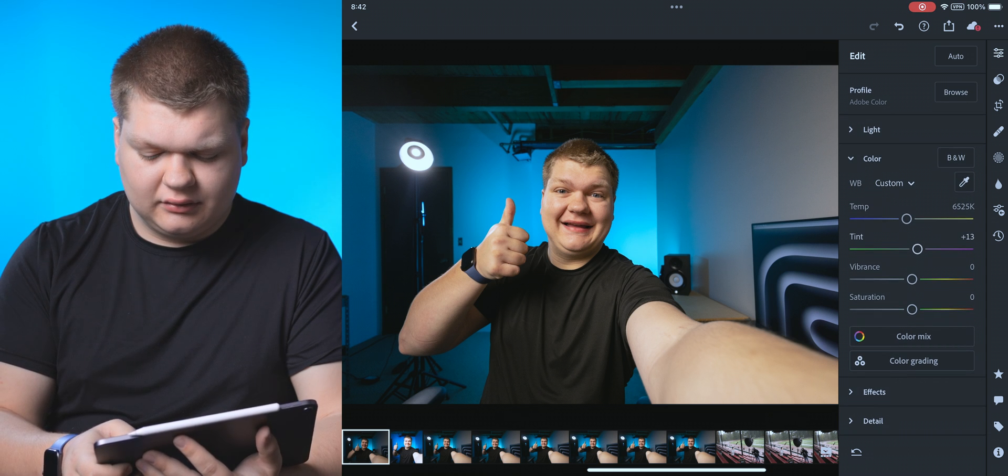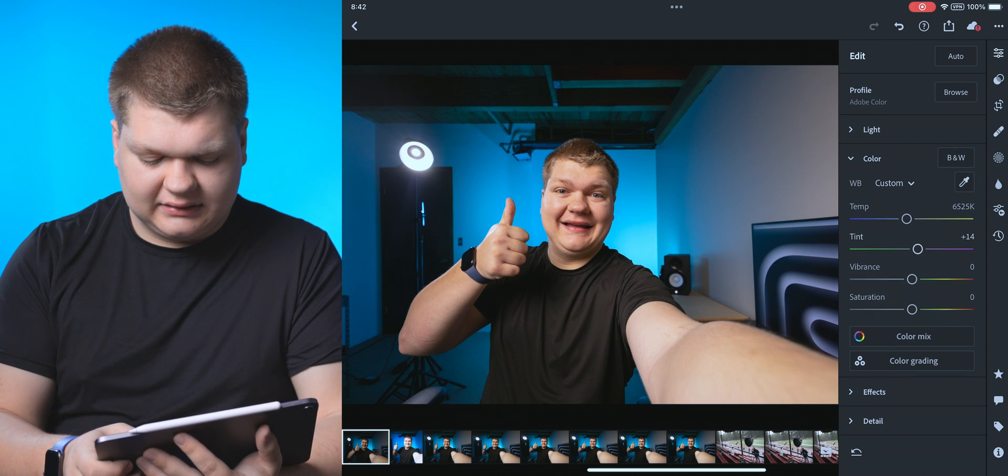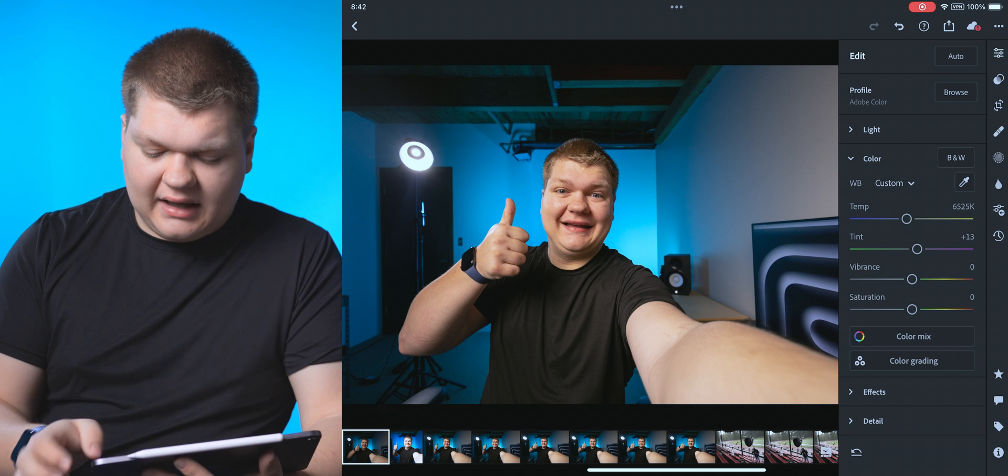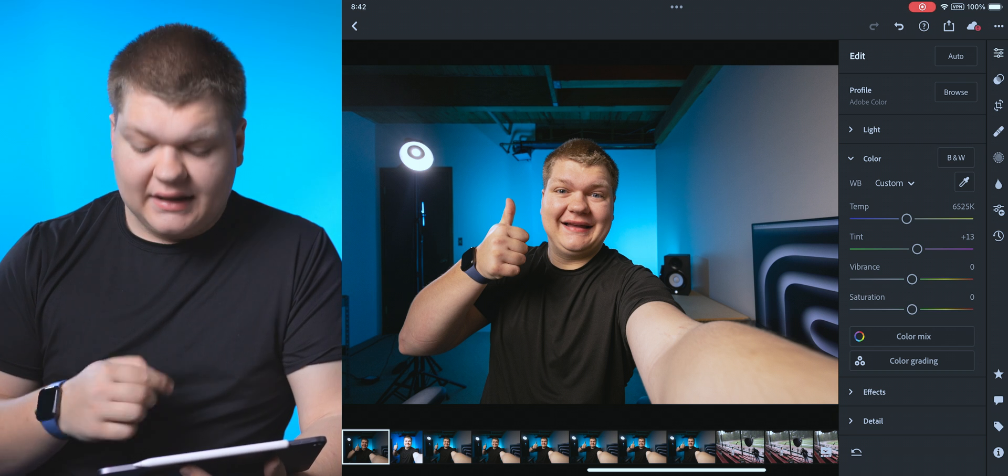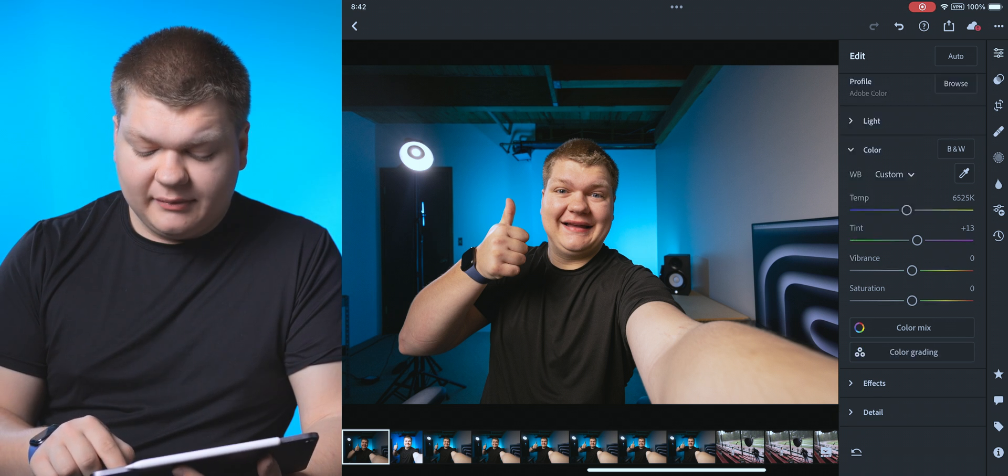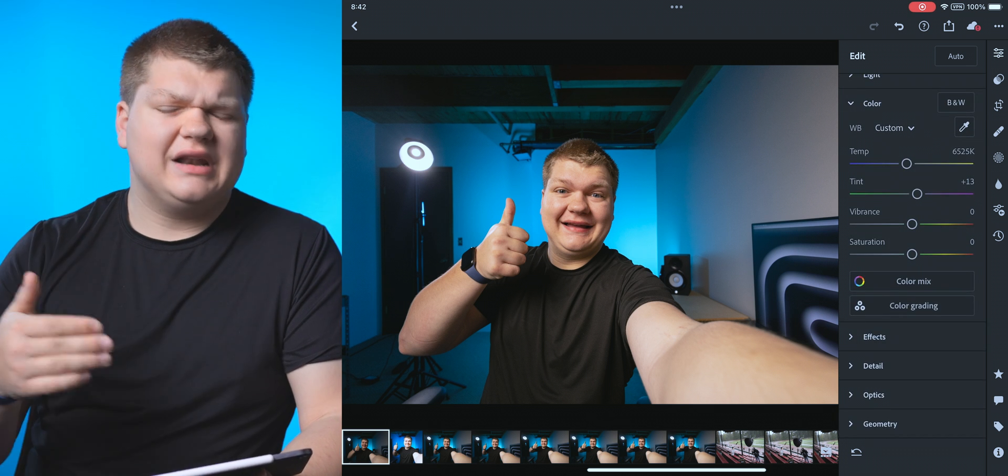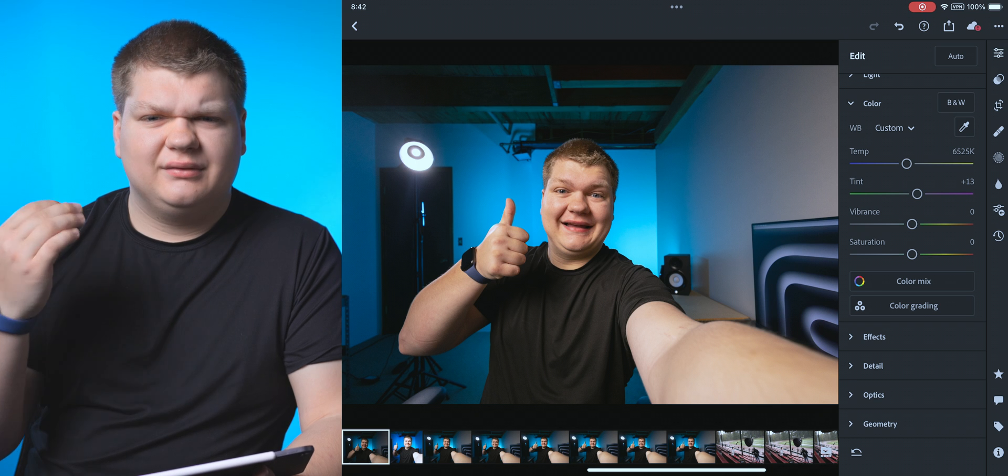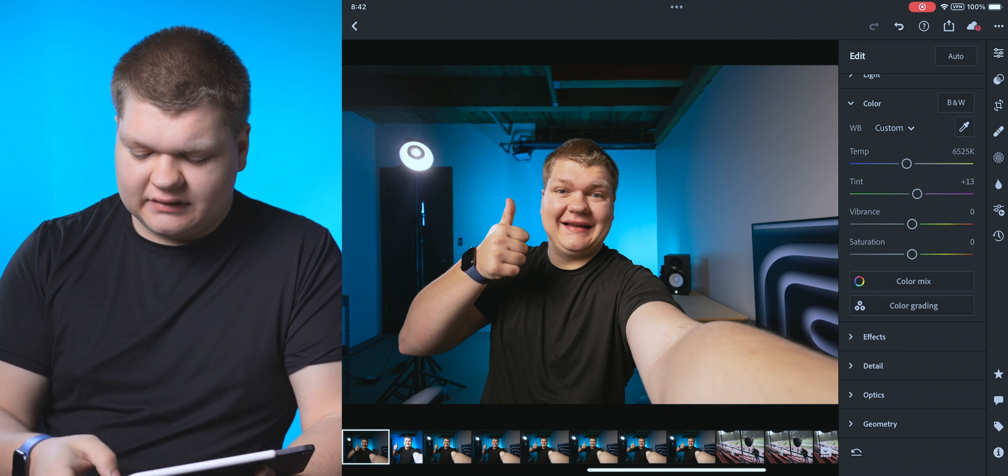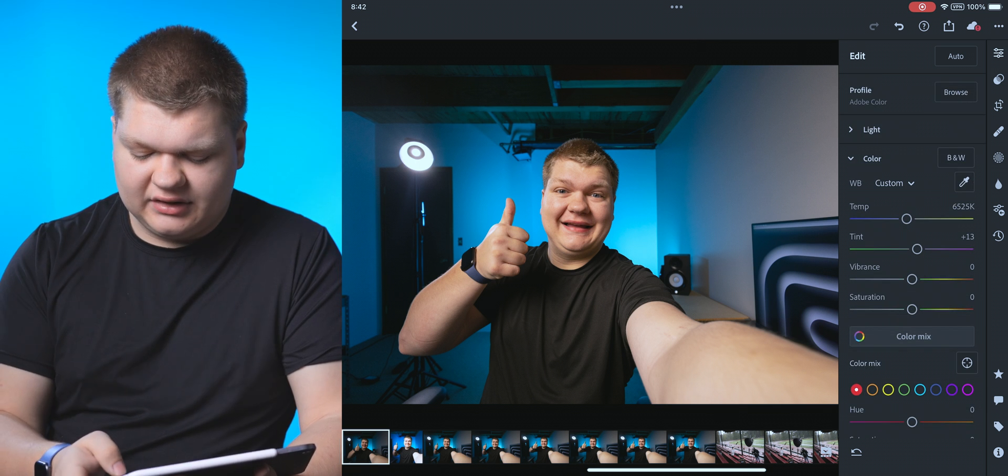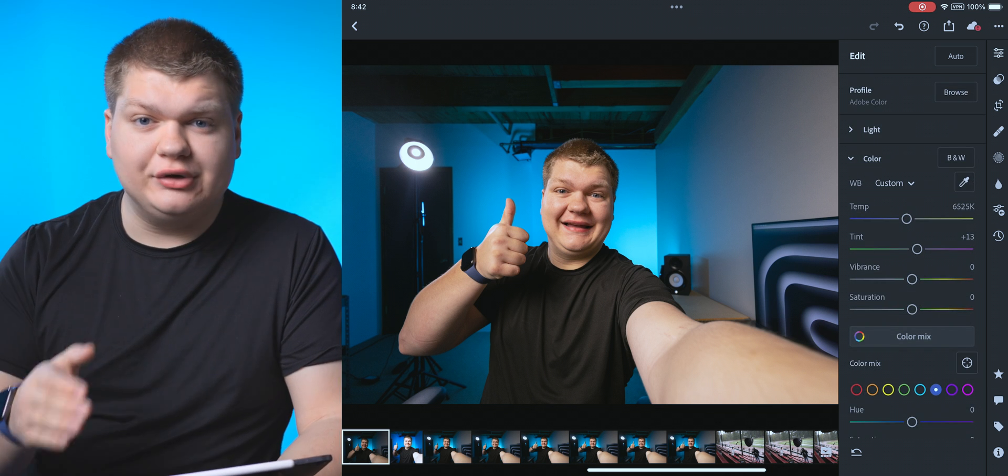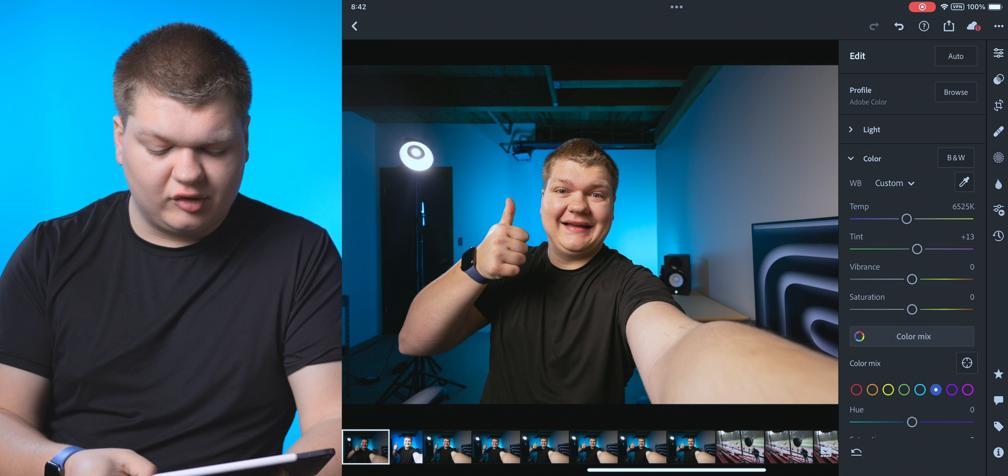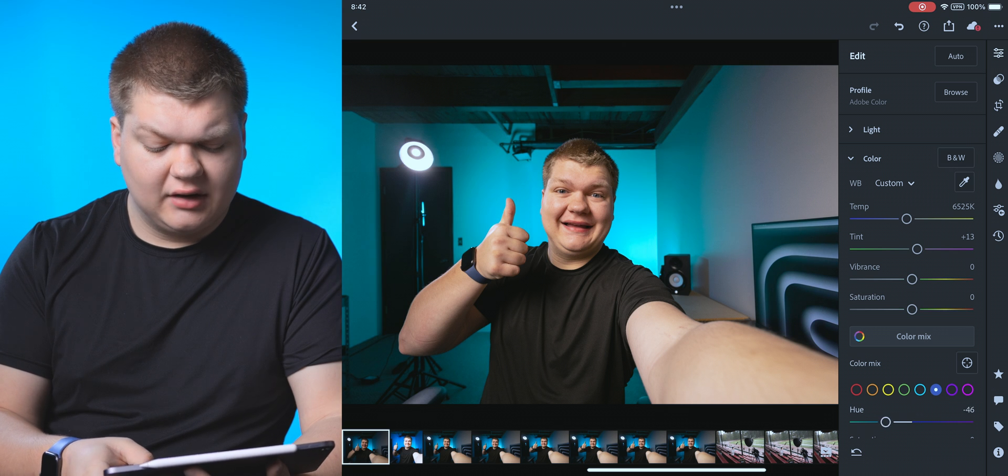There we go. That looks pretty good. And then we can change our saturation and stuff like that. Now, color mix and color grading, we're going to add that color change to it. So in color mix, for example, if we wanted to change the blue hue to be a little bit more green, we could do that here. Maybe make it a little bit more blue, just like that.